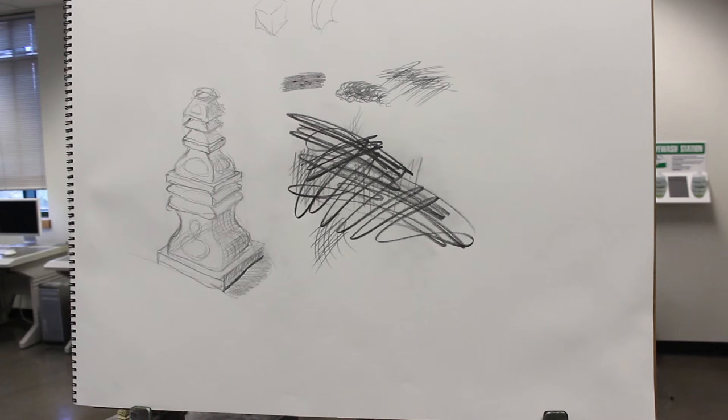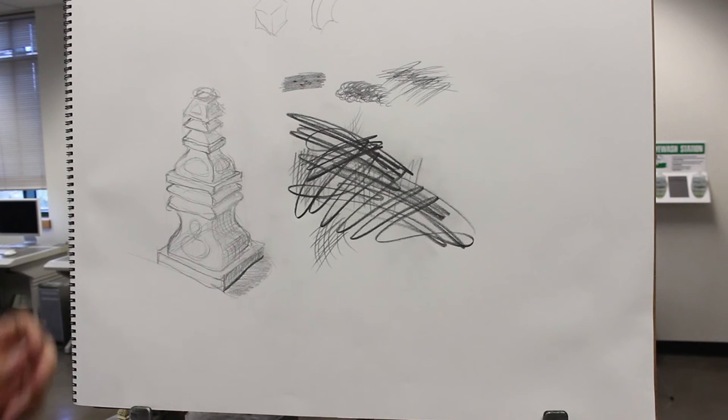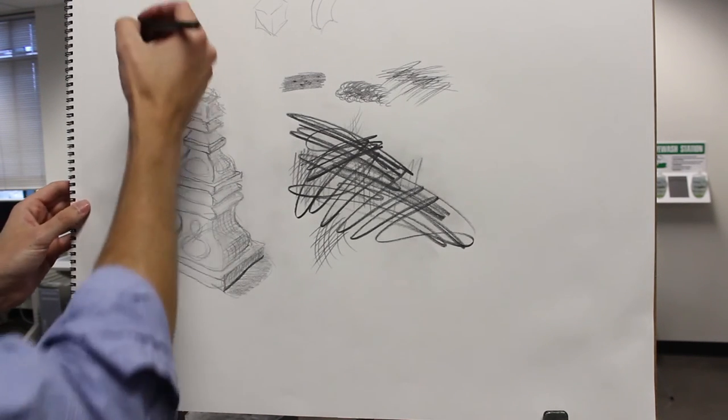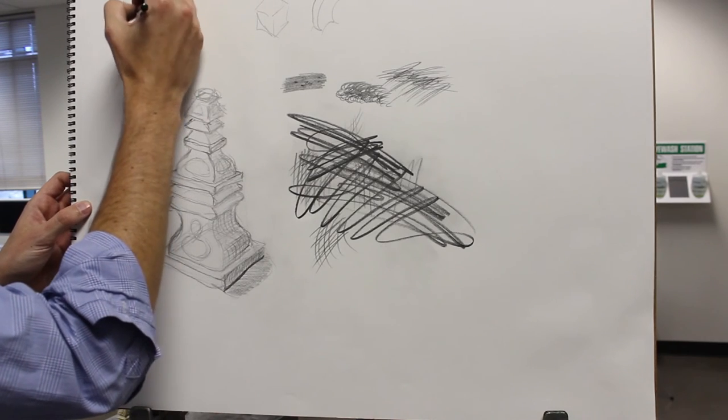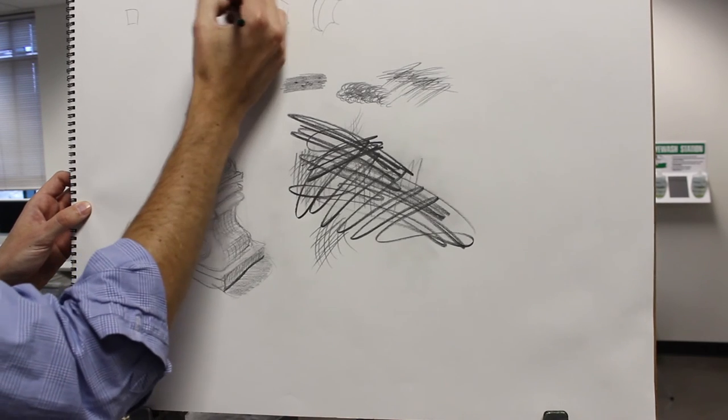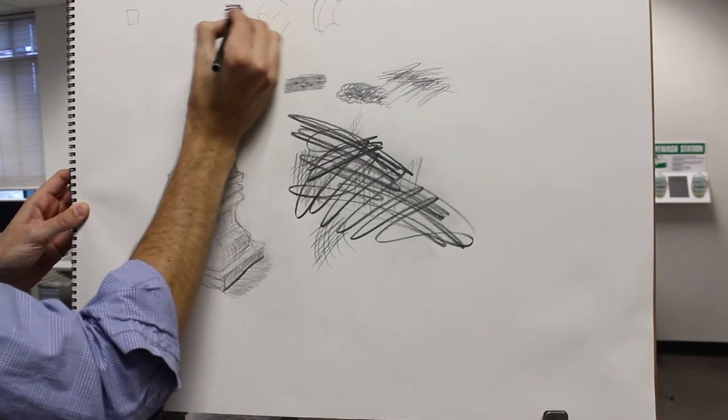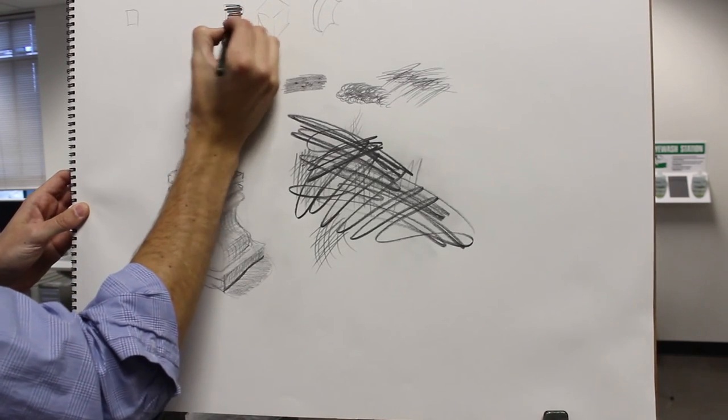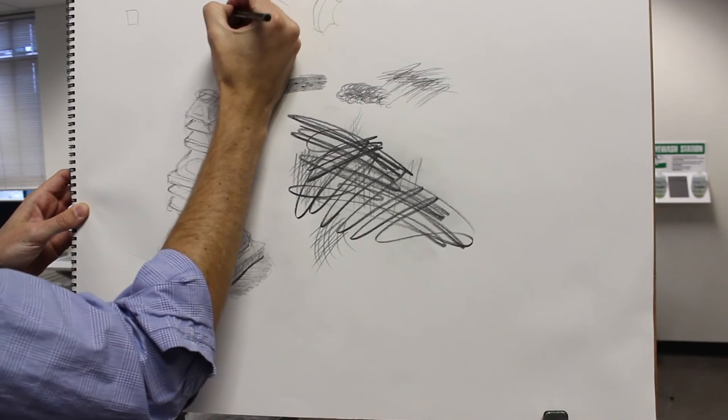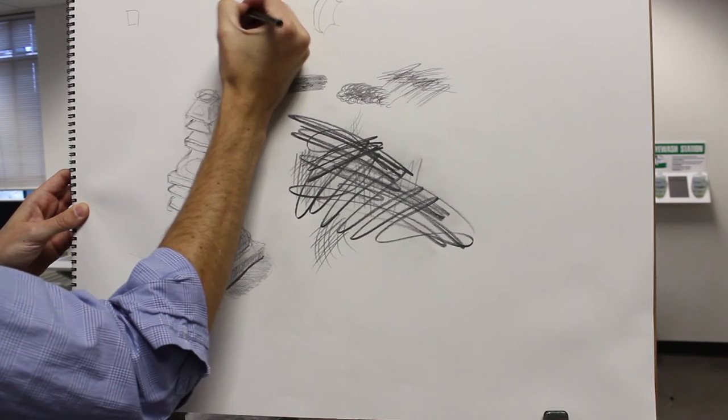Value contrast, right? Like, think about it. If you do your value scale, you know, your dark. Like, you have super dark, right?